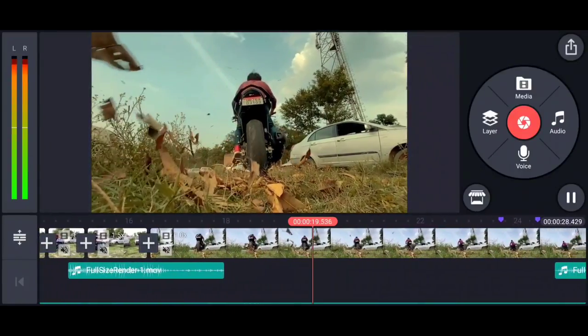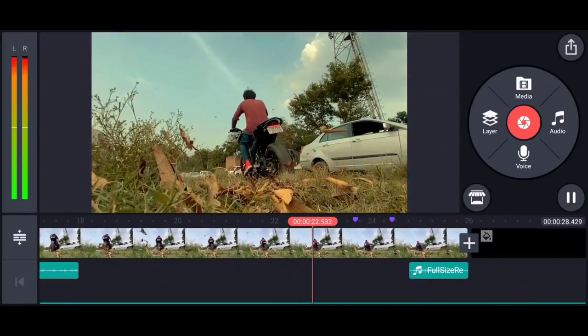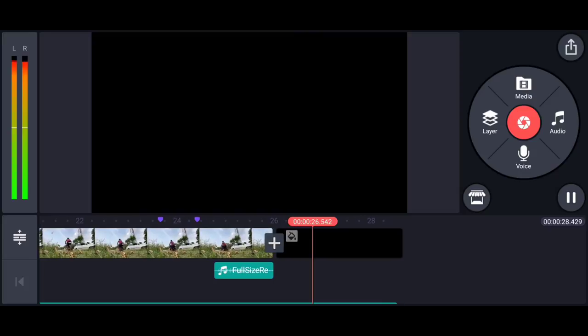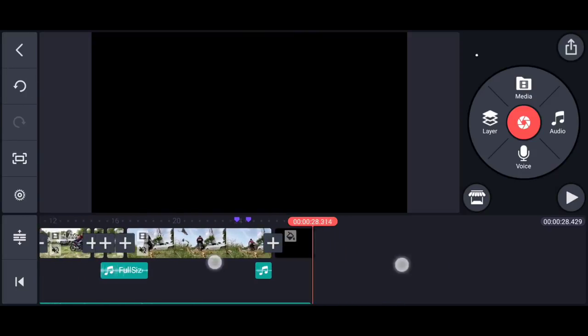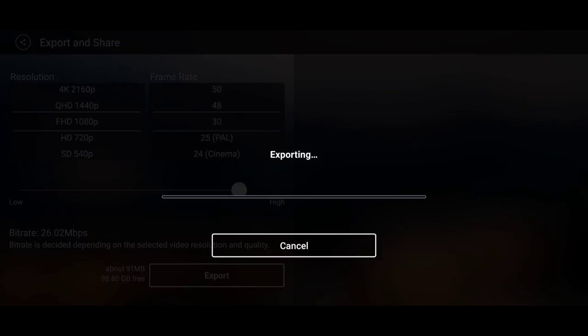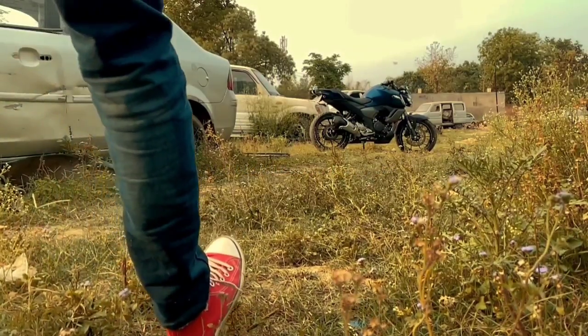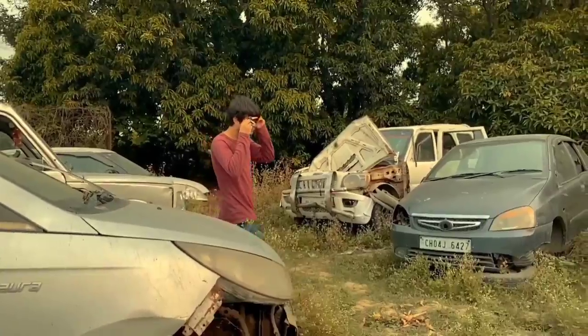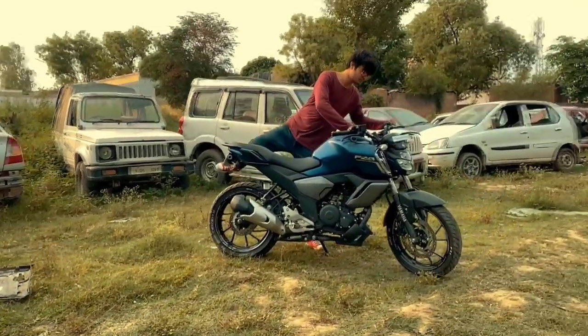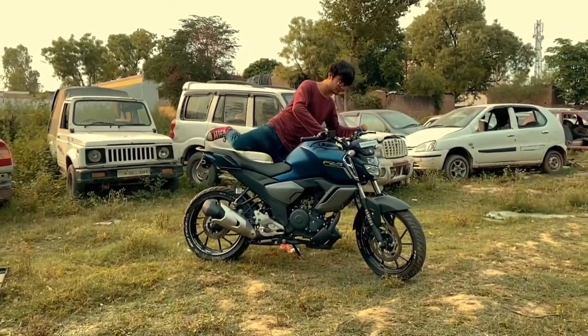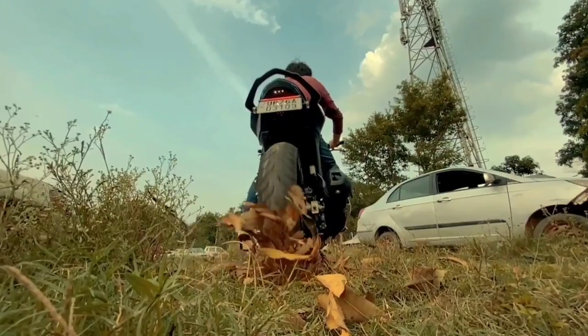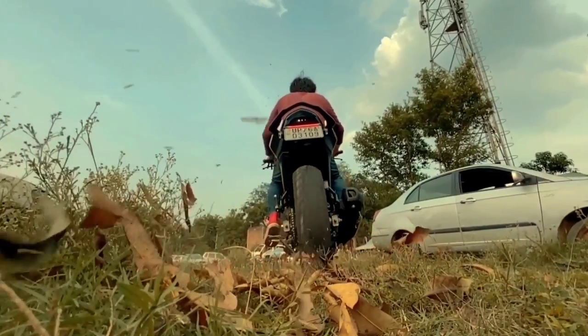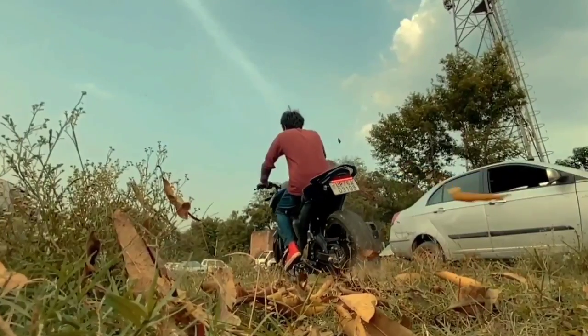But it doesn't have the special effect yet. You can see this video in the gallery and save it. After the special effect — if you don't like it — you can save this version. In the next video, I will show you how to add special effects. Thank you.